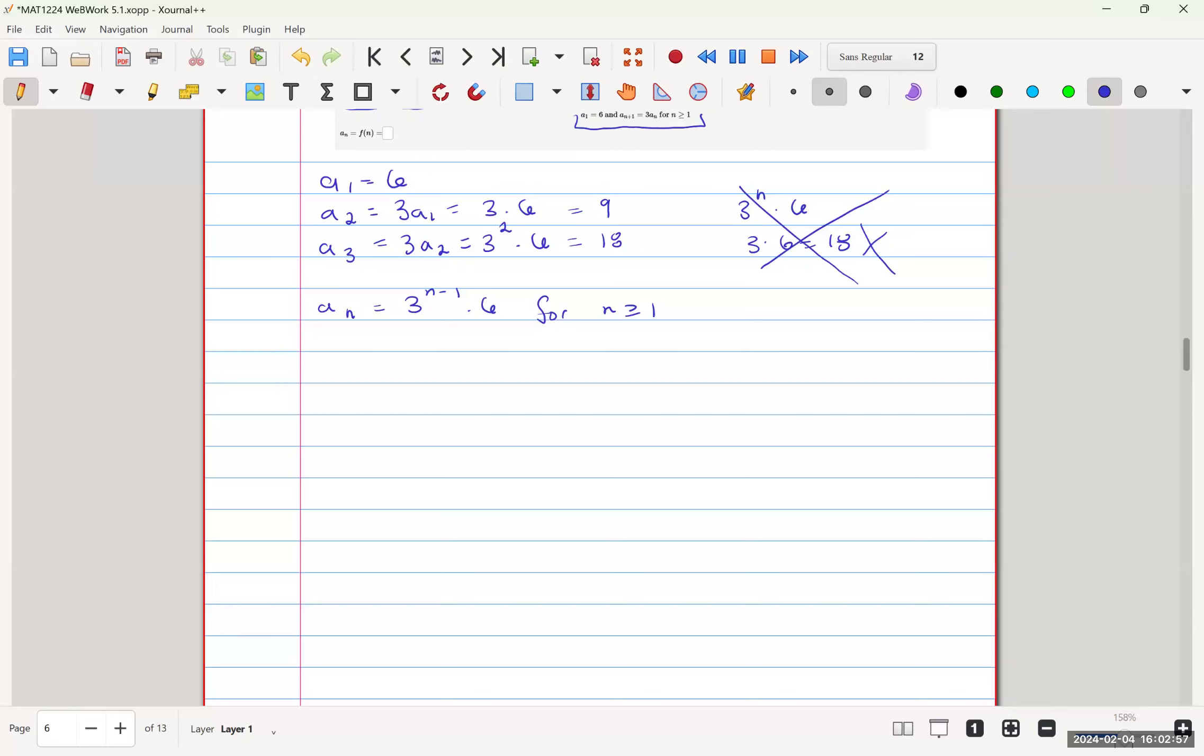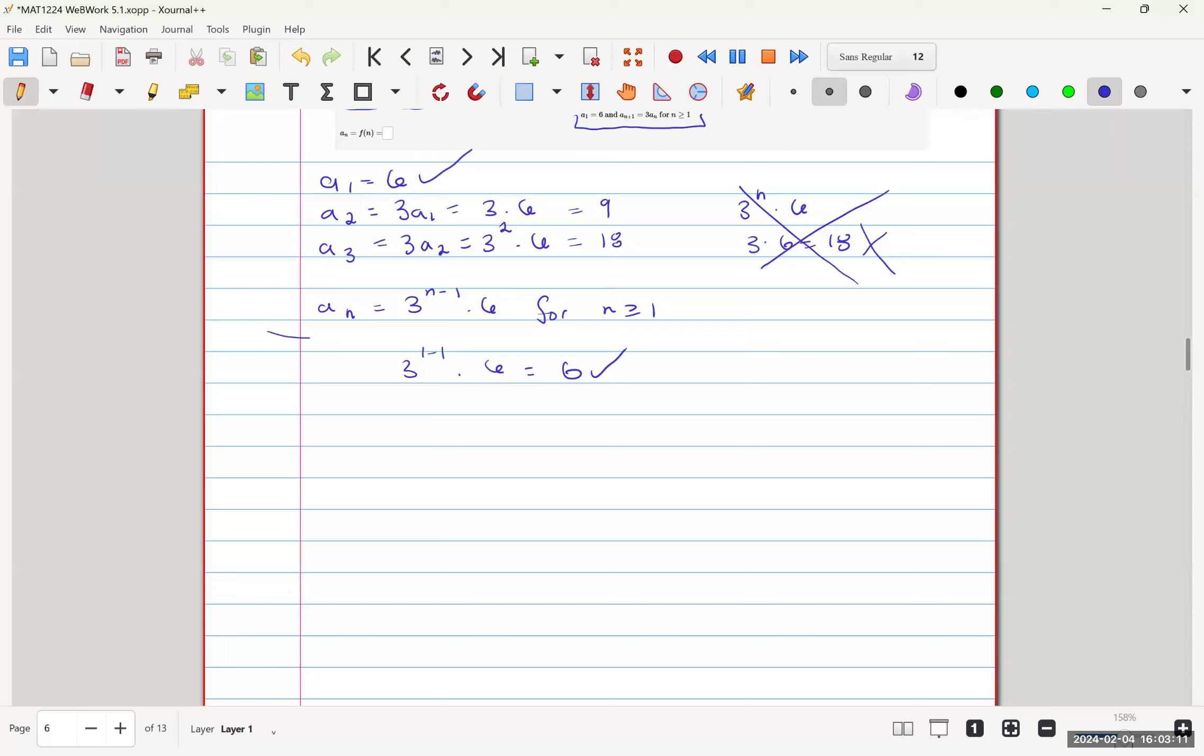So for n minus 1, we have 3 to the 1 minus 1 times 6, which is equal to 6, which verifies our original a(1). And that is our answer.